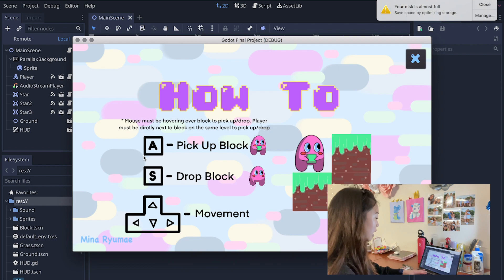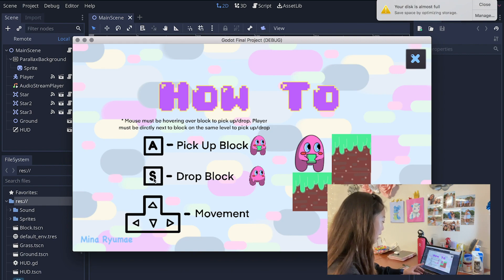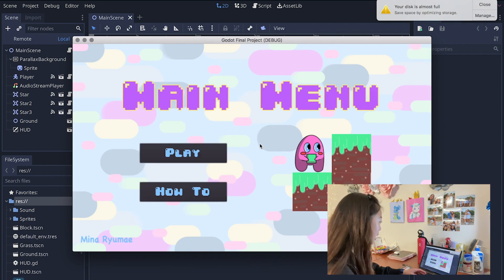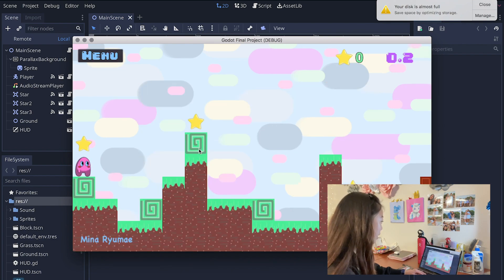Your mouse needs to be hovering over the block that you want to pick up or drop. To pick it up you hit the A button, to drop it you hit the S and the movement is just the arrow keys. Let's X out of that and we can start playing.